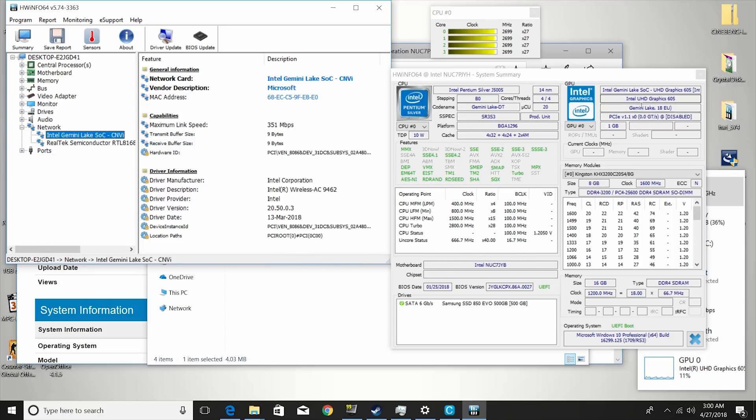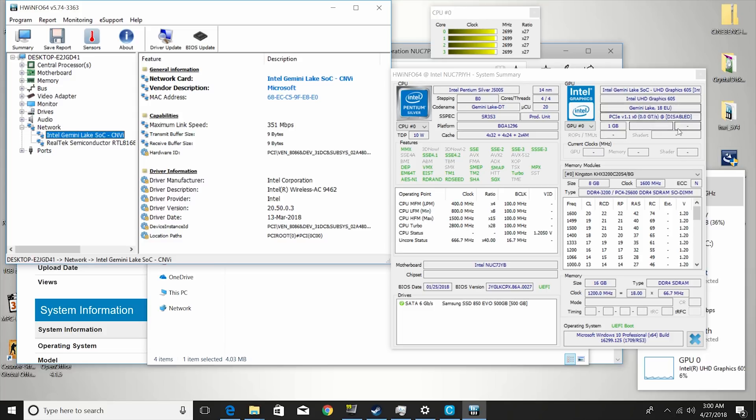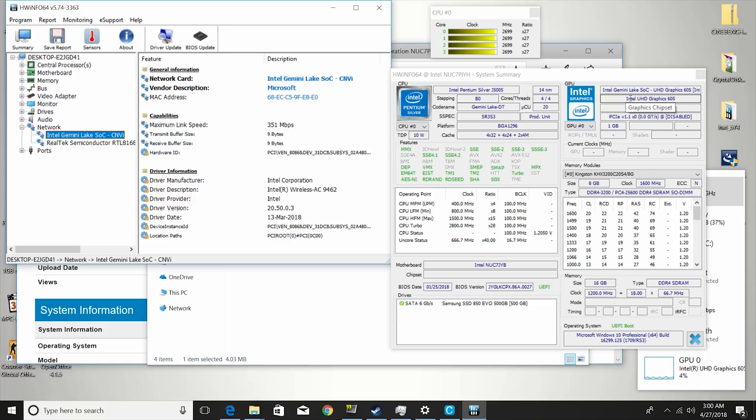So the GPU is the UHD graphics 605, so it's 50 MHz faster, but the main key difference is right here, you can see, 18 execution cores instead of the 12. So this is going to help with performance, and it really does show when you take a look at benchmarks. Graphics performance in games is the big step up with this particular model here.